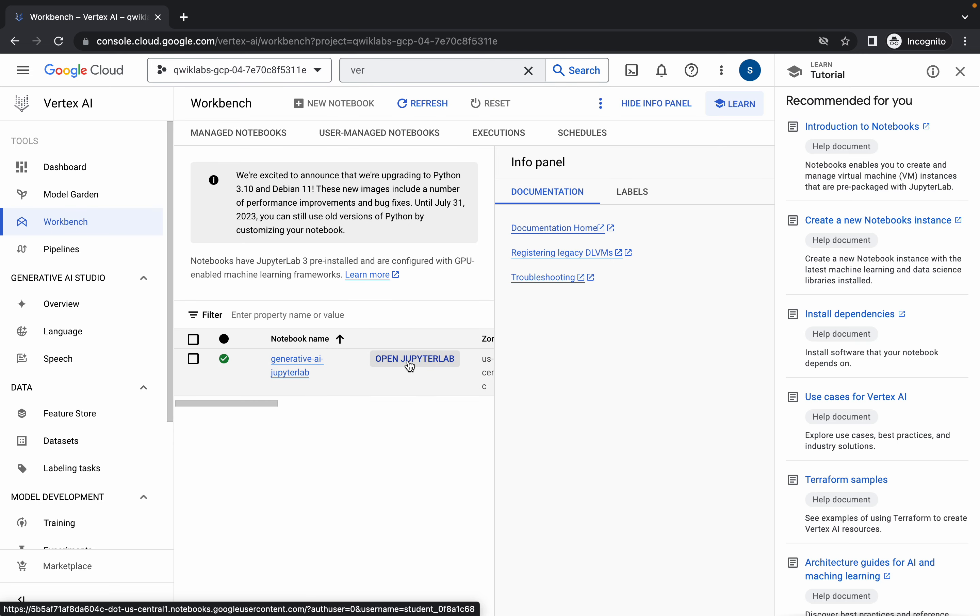Then click on 'Open JupyterLab'. It will take a couple of seconds to launch a Jupyter notebook, so just wait for that.